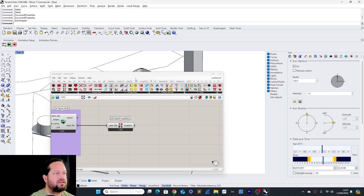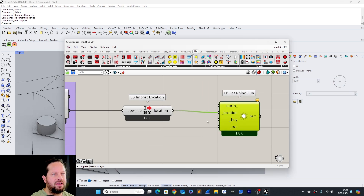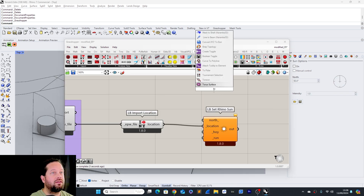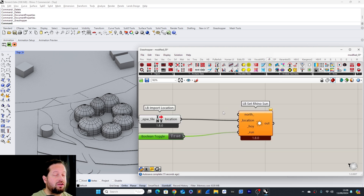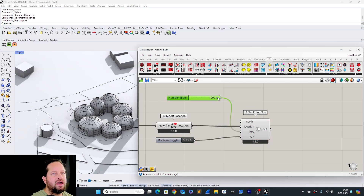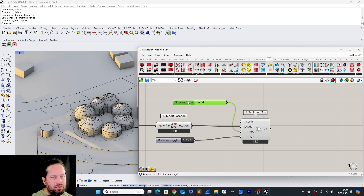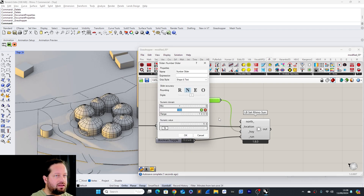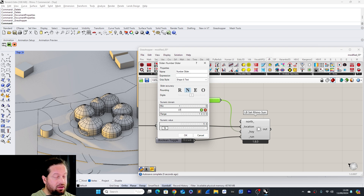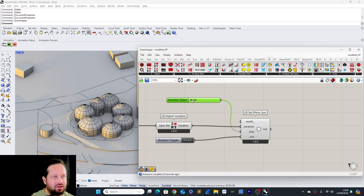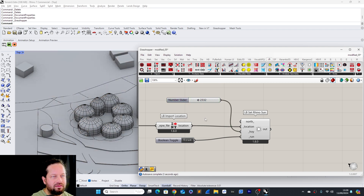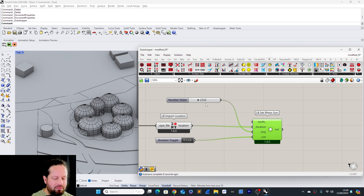Back in Grasshopper, we have our Set Rhino Sun tool. We place the location and just need a toggle to run it. The problem is it doesn't have any information about the hours of the year. What we can do is use a slider with numbers — a year has 8760 hours, minus one because zero is counted as an hour, so it runs from zero to 8759.